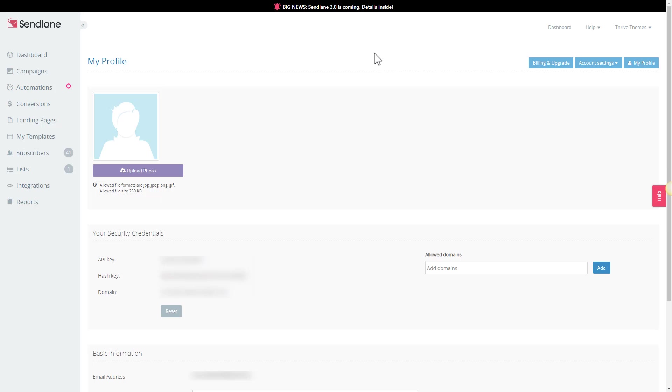On this page you can find some information about your account, but what we're looking for is this section called your security credentials, and here we have all of the API keys that we're interested in.